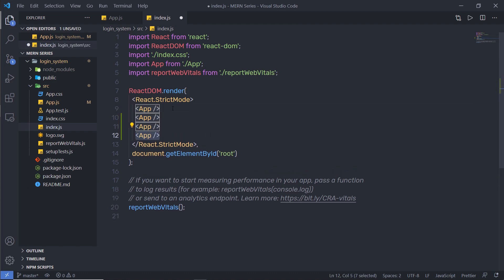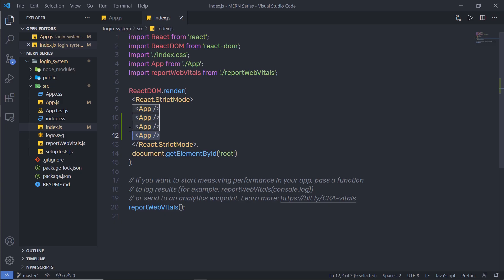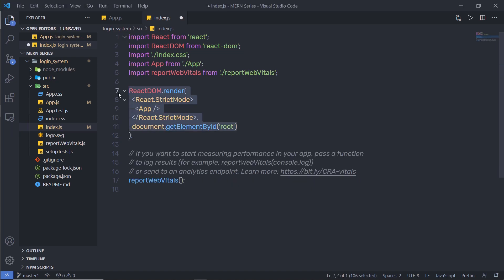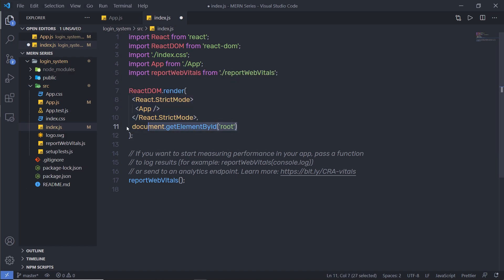If I want, I can duplicate the App component and create multiple components. When I save the changes you can notice I have multiple app components here — this is how you can reuse your component in a React application. The render method takes two parameters: the first parameter is your component, and the second is the root id where all your components are inserted.